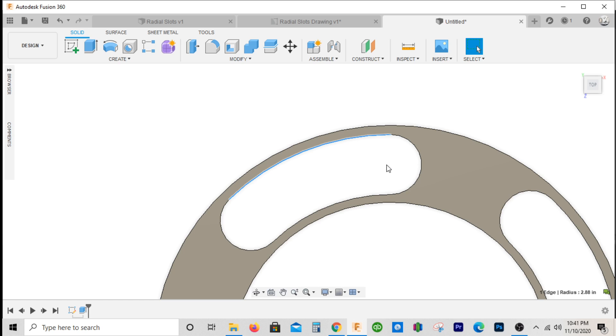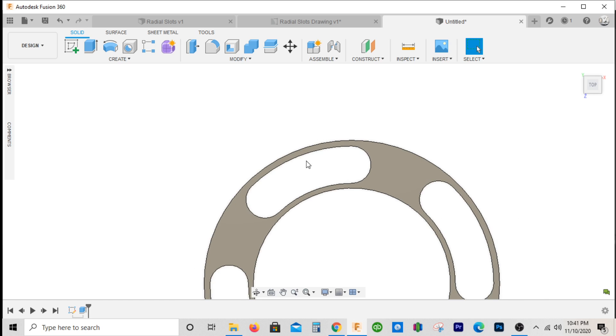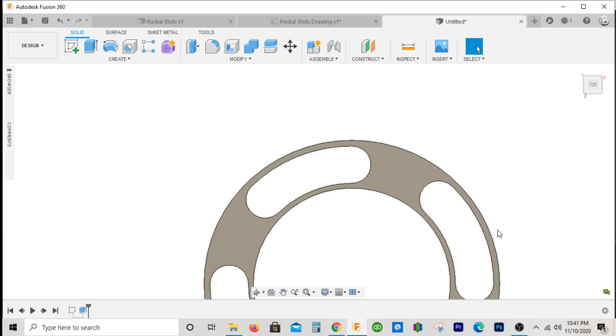You have to have some kind of angle. Sometimes the customer may not have a print, so what you could do is get it as close as you can by eyeballing it, because a lot of times these radial slots are for clearance or some kind of venting depending on the application.